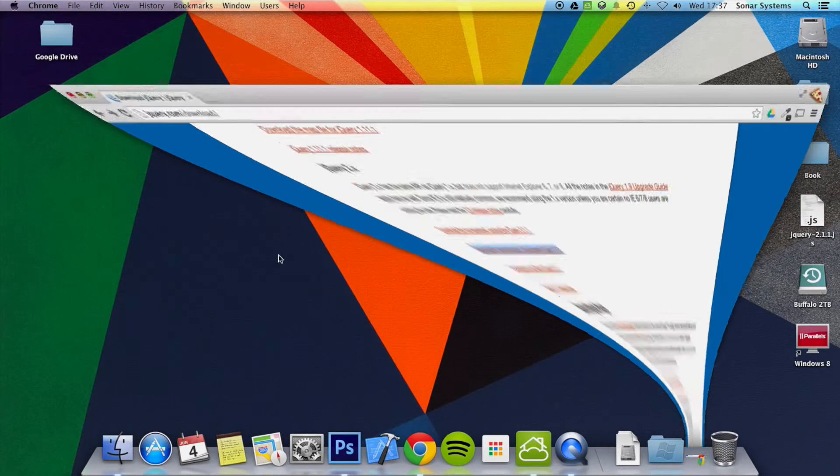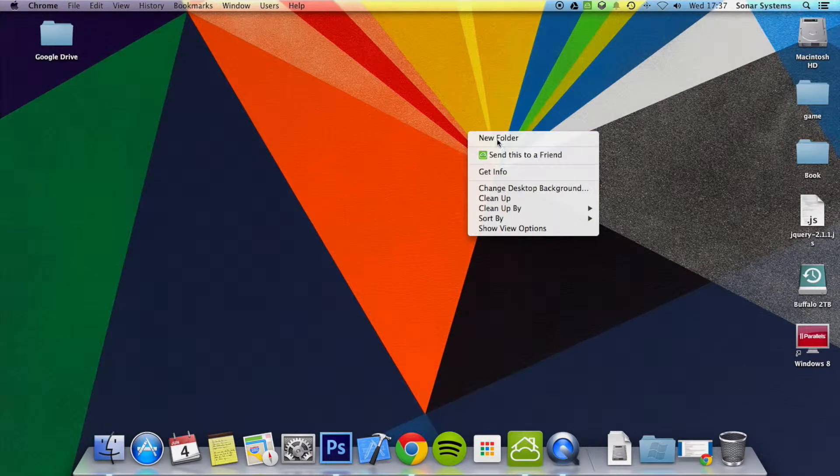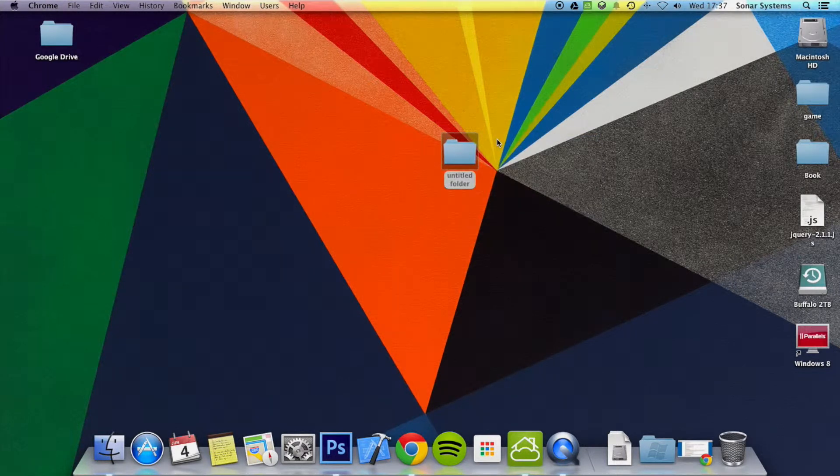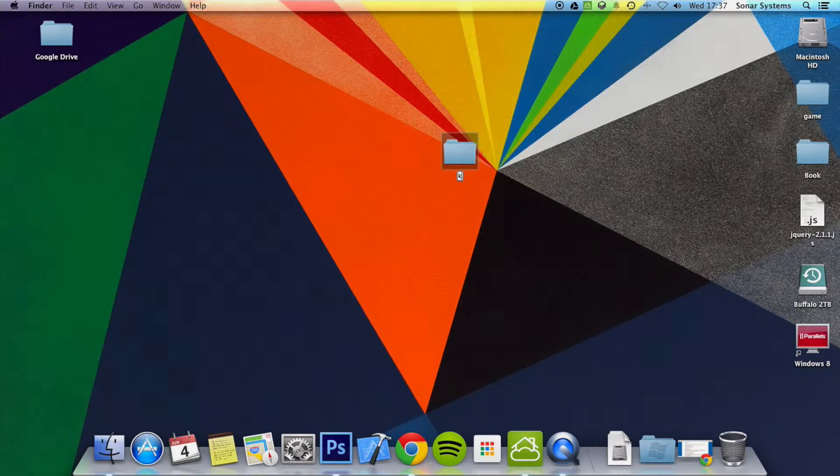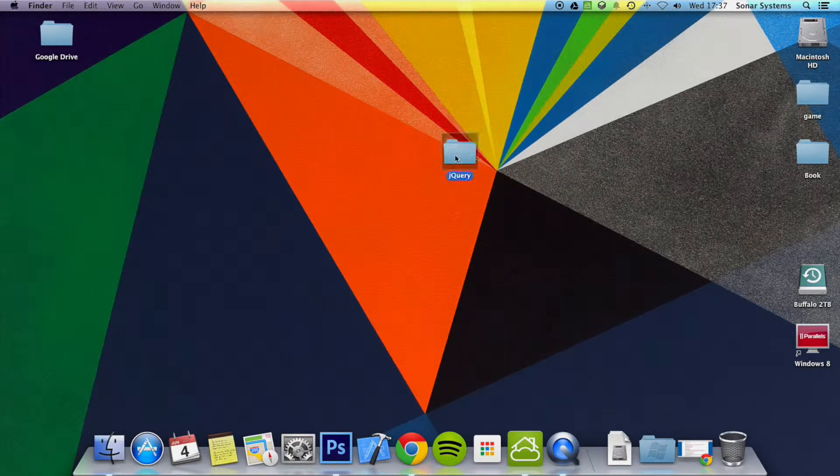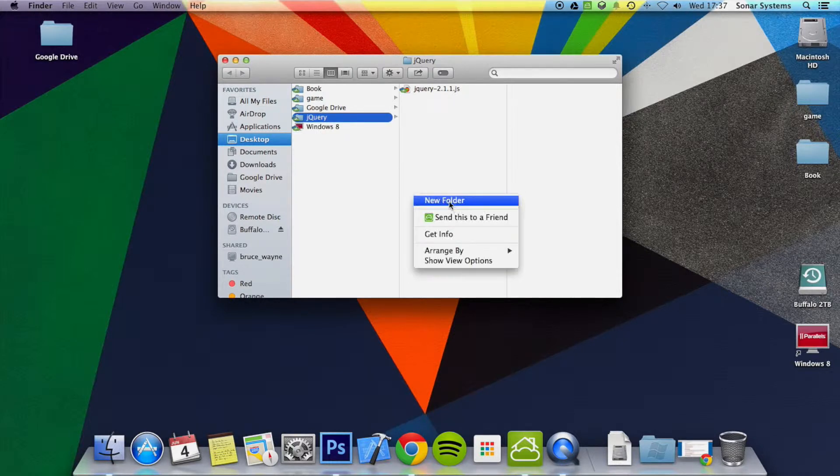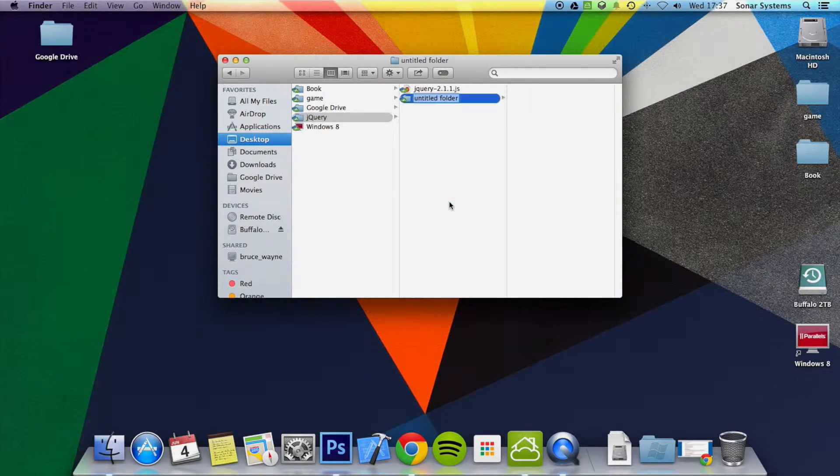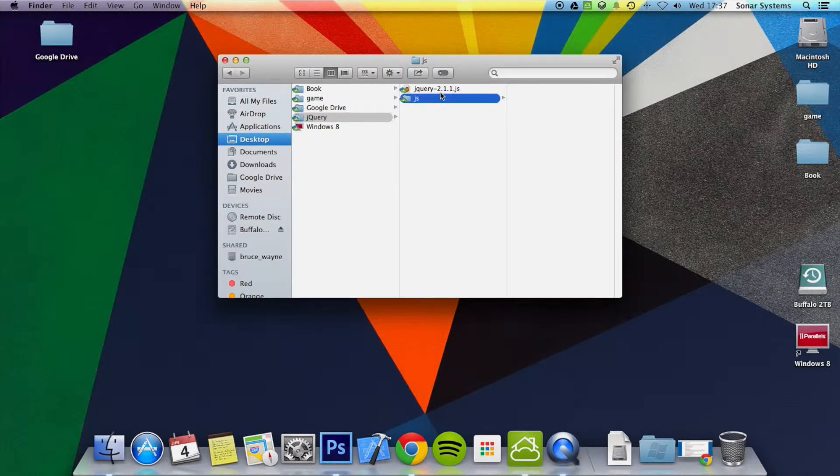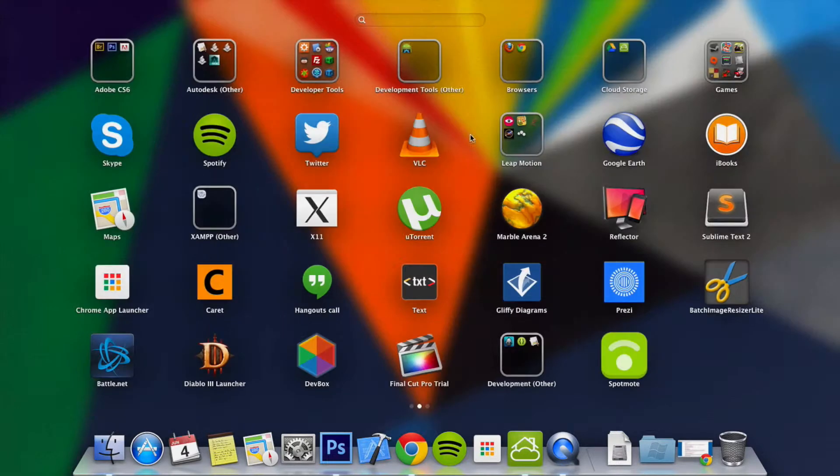And then what I'm going to do is create a new folder on my desktop called jQuery. In here I'm going to drag and drop the jQuery file, I'm going to create a new folder for JavaScripts or JS, copy and paste that into there.